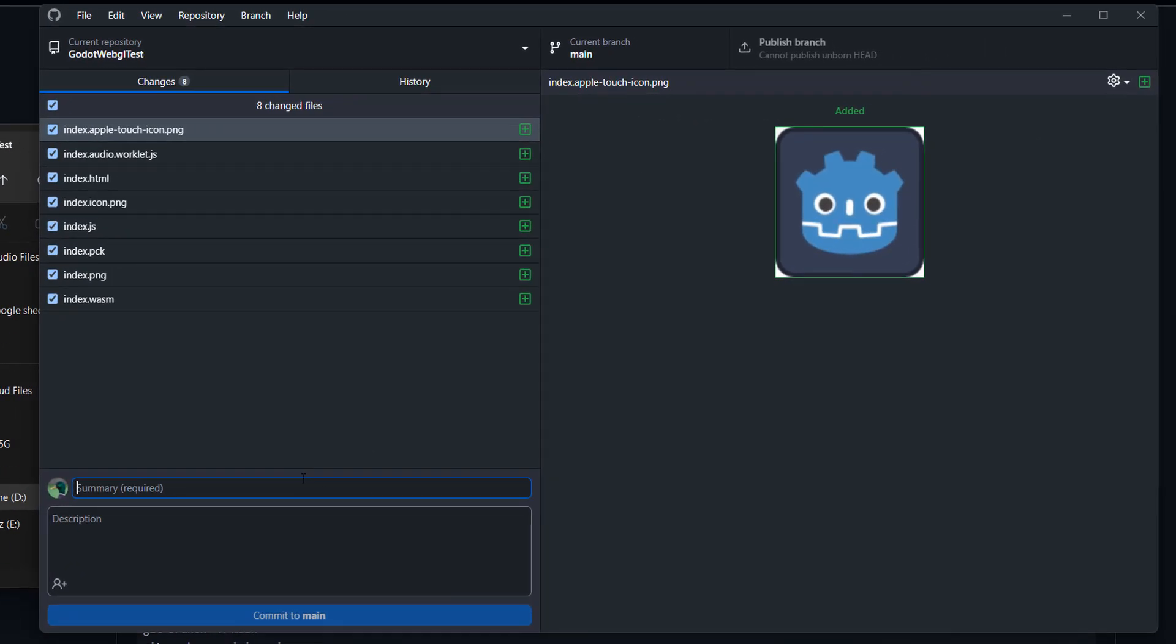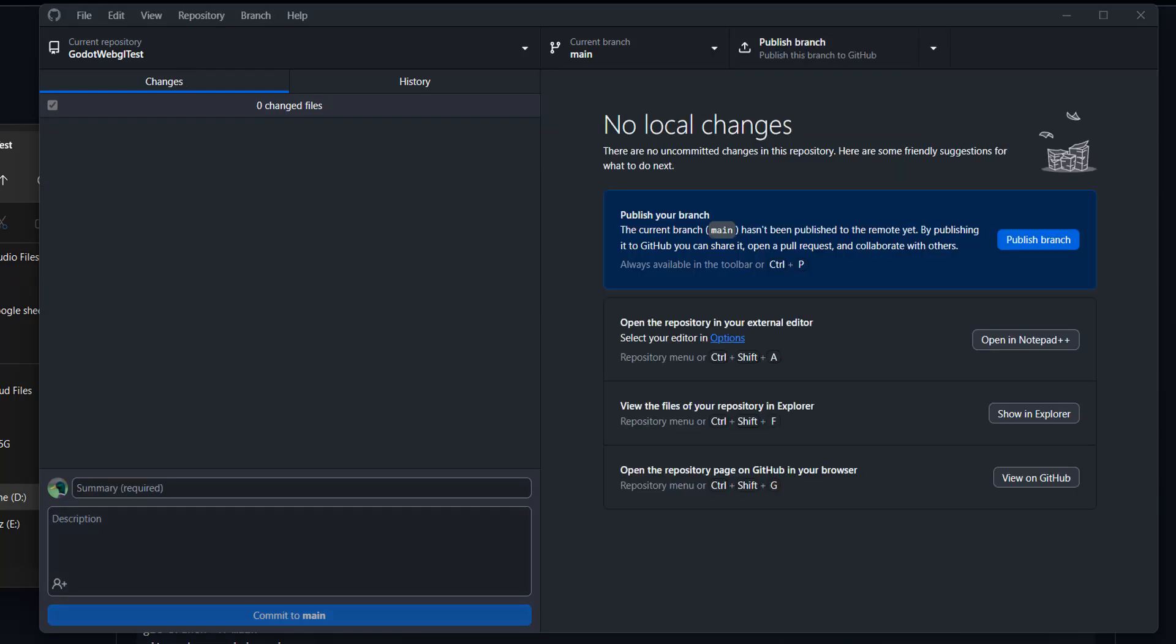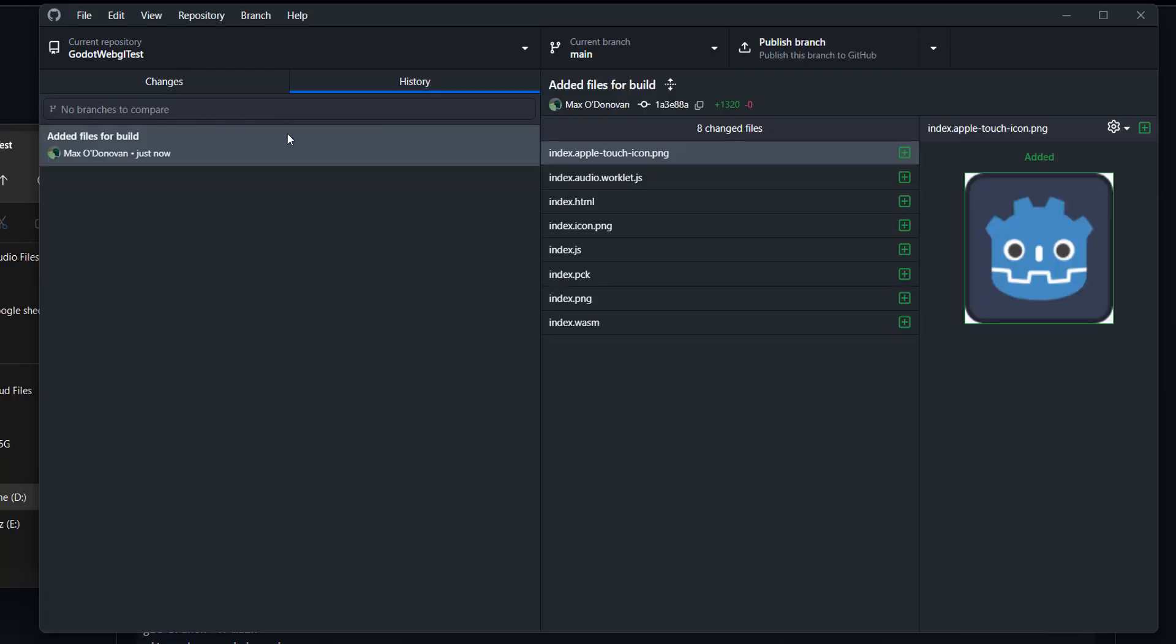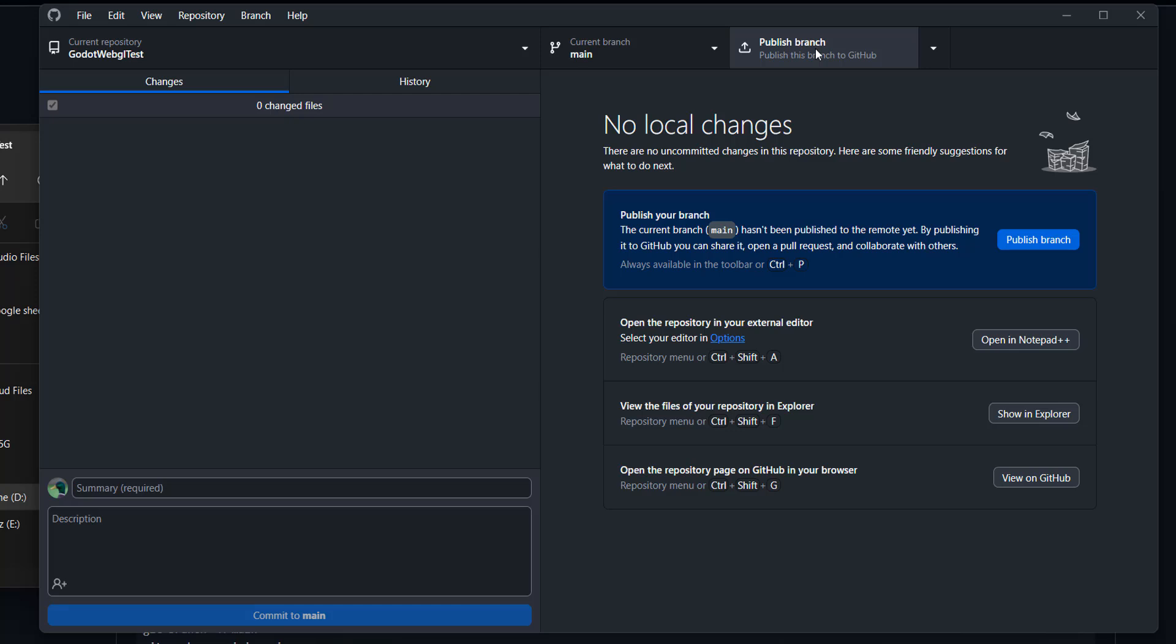And then after we want to actually do a commit. So here we're going to type added files for build. Then we're going to click on Commit to Main. And then once you've done the commit, you'll see the commit messages here.